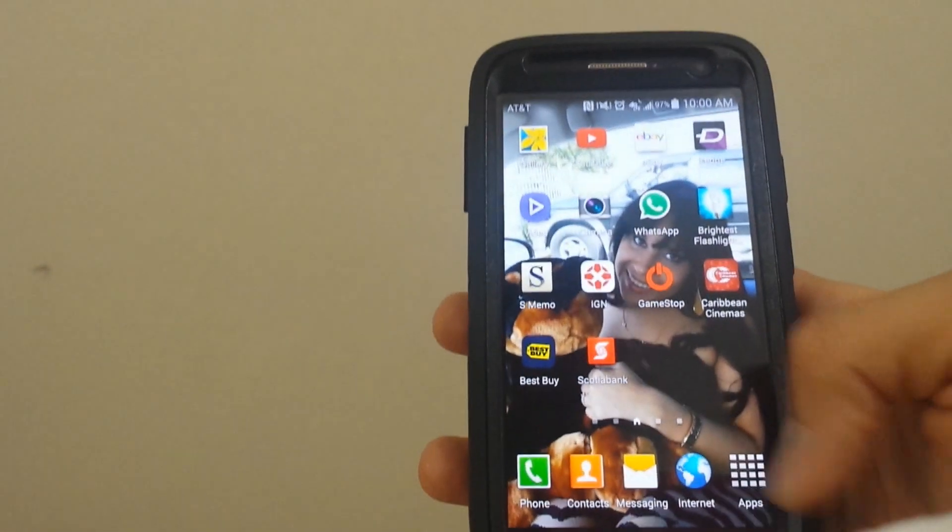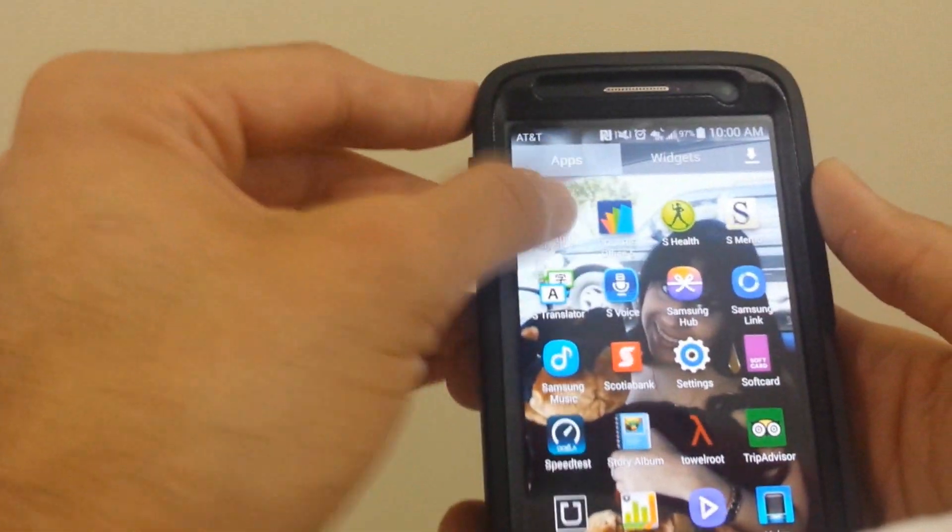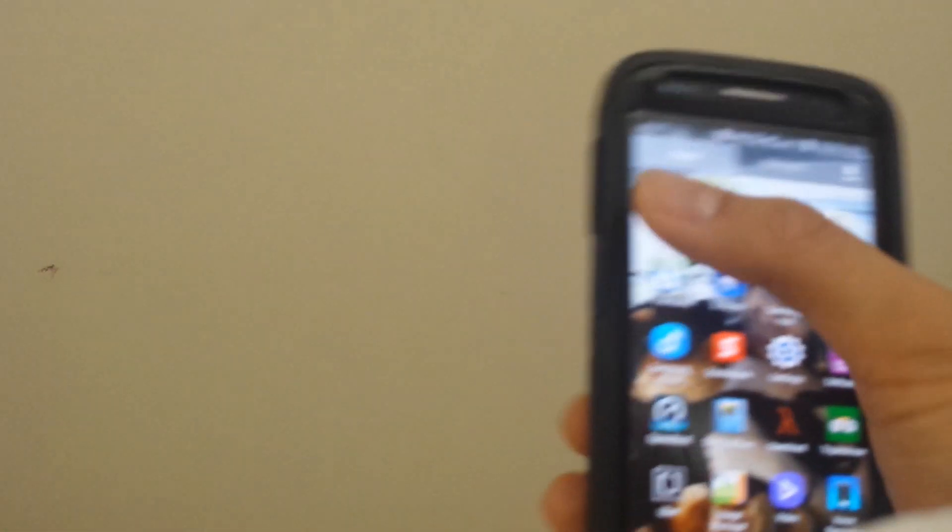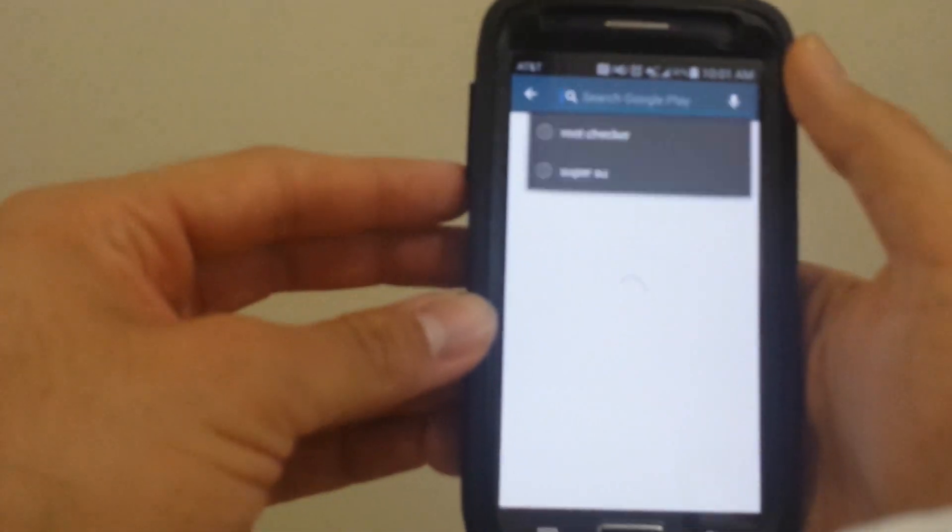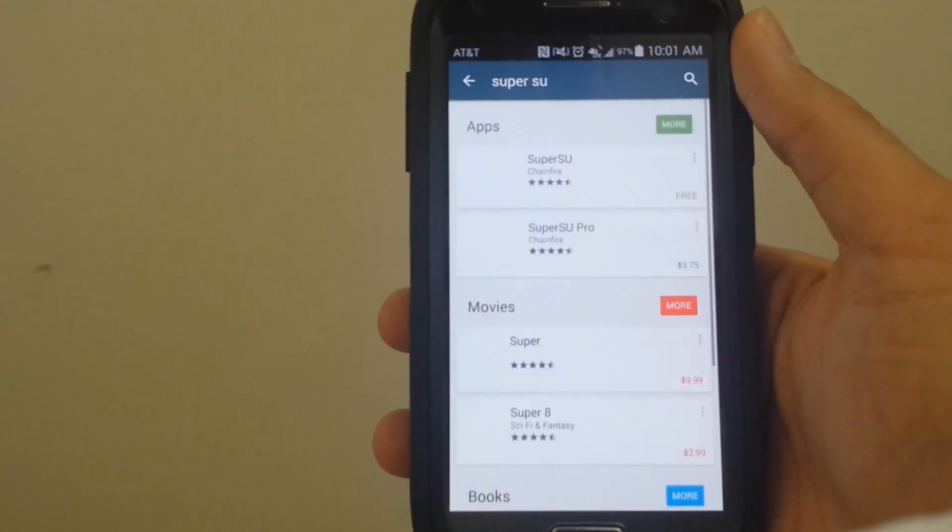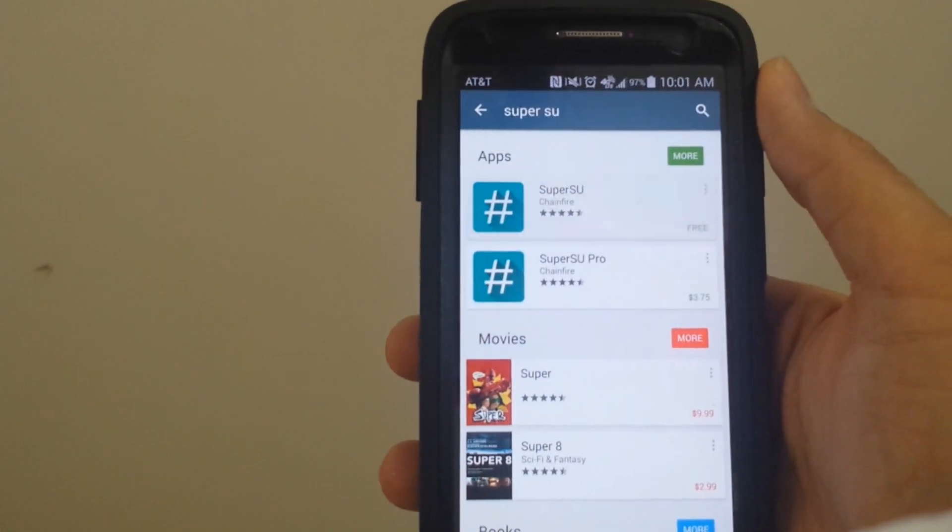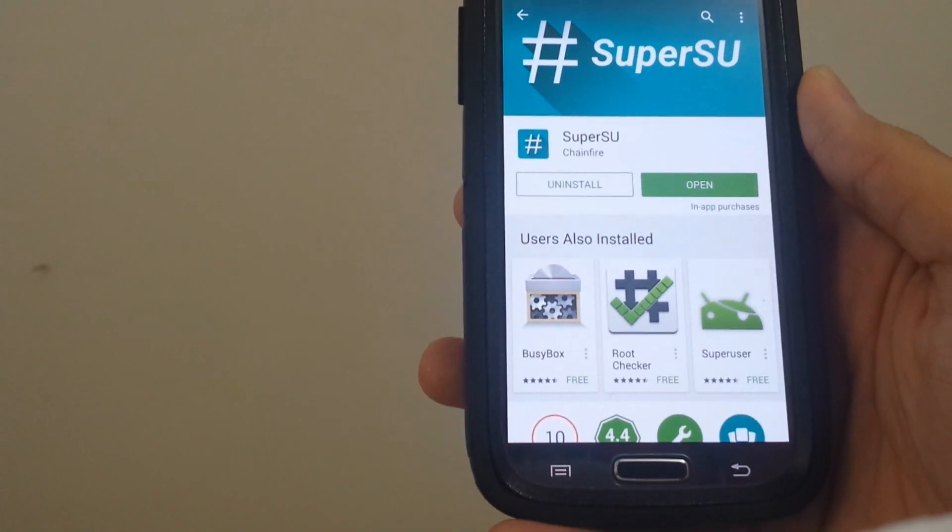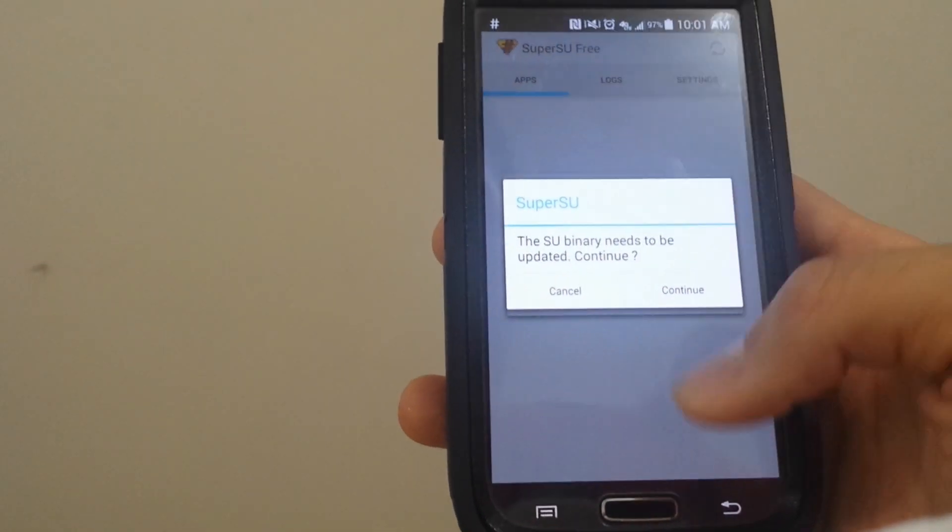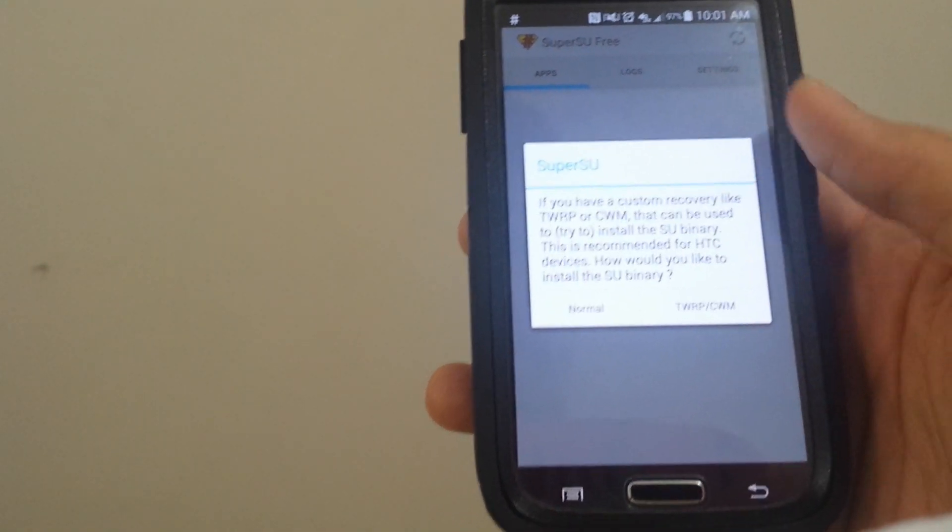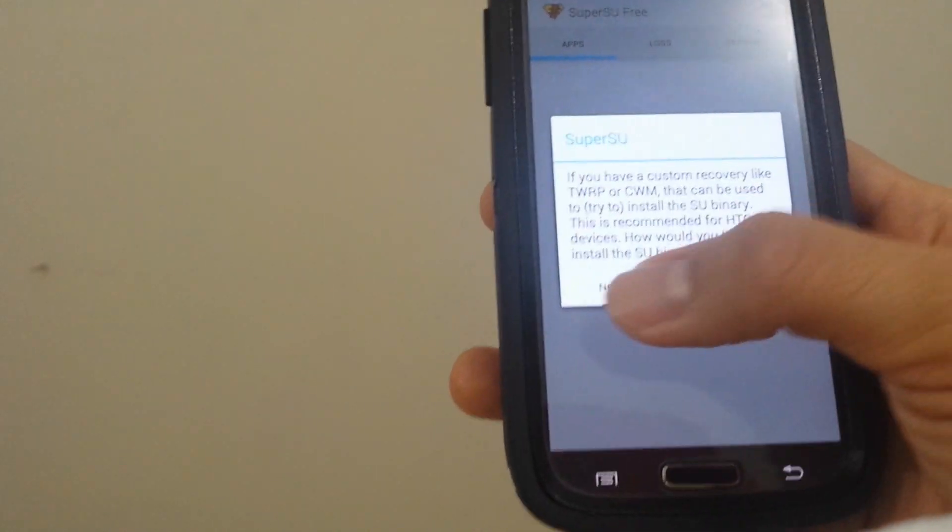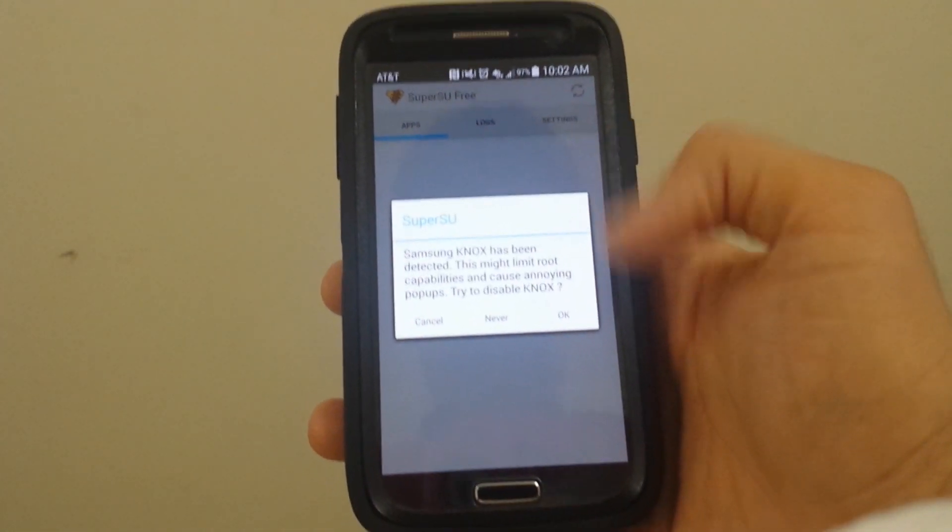We go to the app store. We go to SuperSU. Install it. We open it. Continue. And press normal. After it's done.